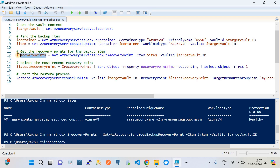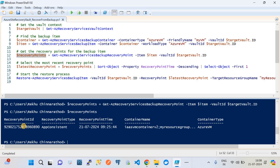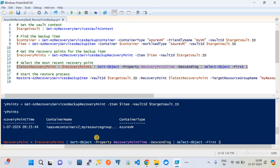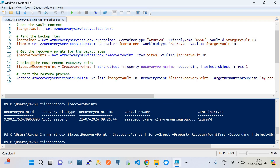Running the get-recovery-point command, we see the recovery point with its ID, type 'app consistent', belonging to an Azure VM container. We then select the latest point by piping the output, sorting by the RecoveryPoint property in descending order, and selecting the top one. Since we currently have only one recovery point, it is selected easily.